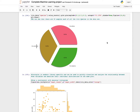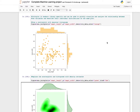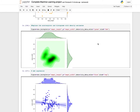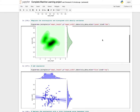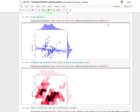Joint plot is a seaborn library function used to visualize and analyze the relationship between two variables and describe their individual distributions on the same plot. Use the jointplot function with X as sepal length and Y as sepal width — you get a scatter plot with marginal histograms. To replace the scatter plot and histogram with a kernel density estimate, set kind equals KDE. To add regression, set kind equals reg.